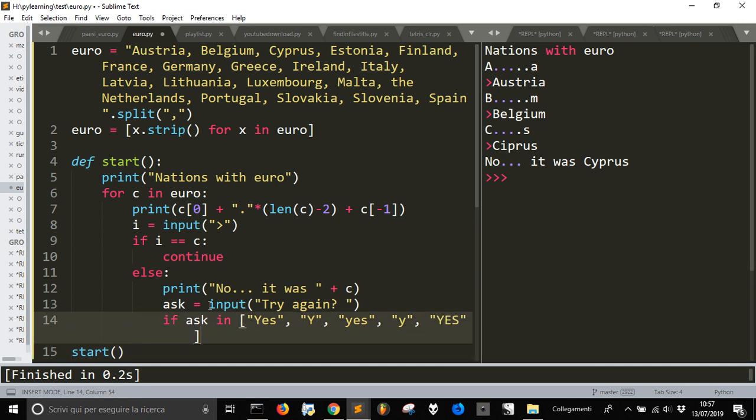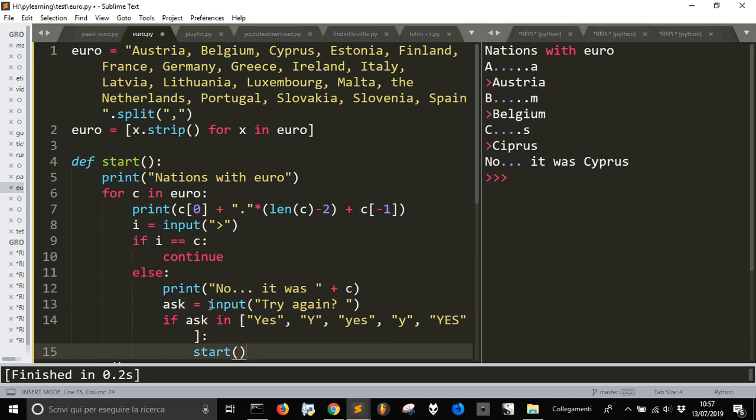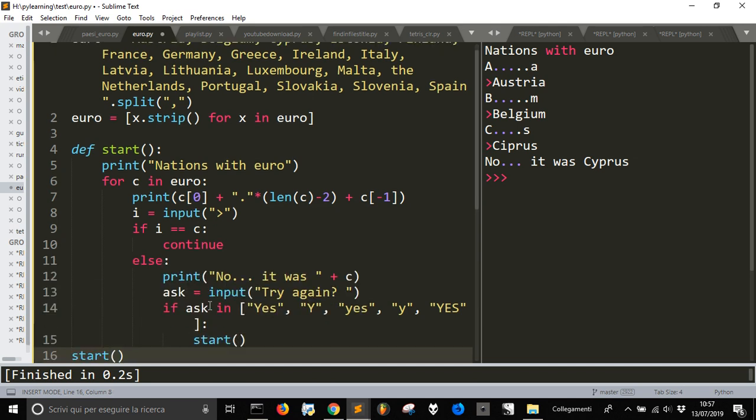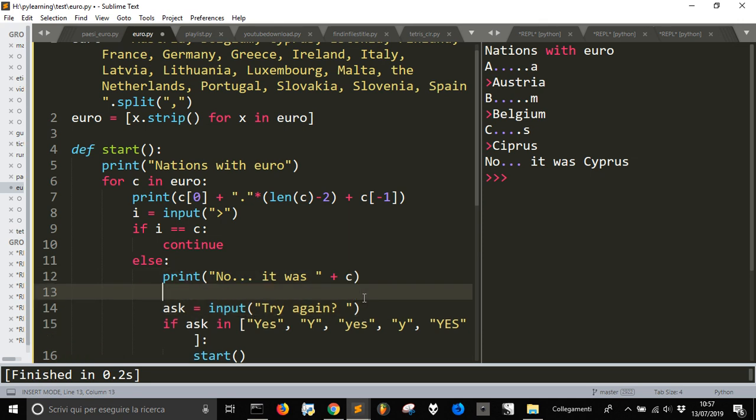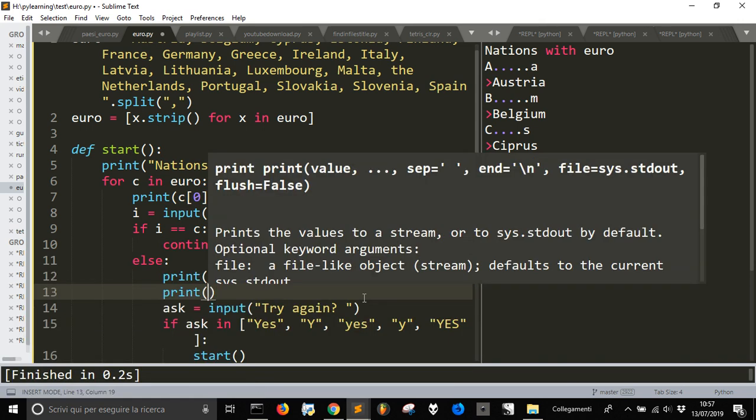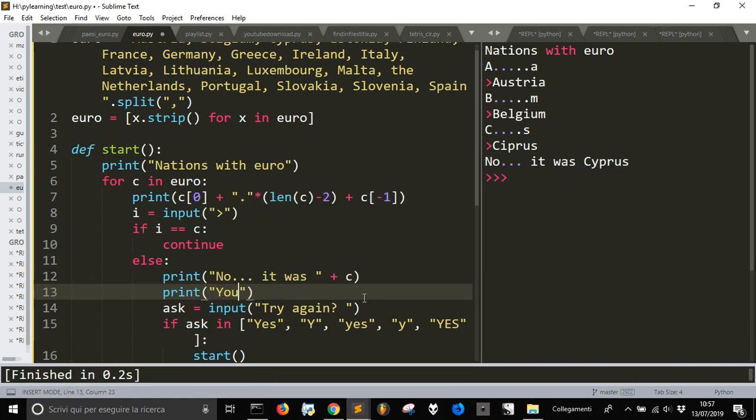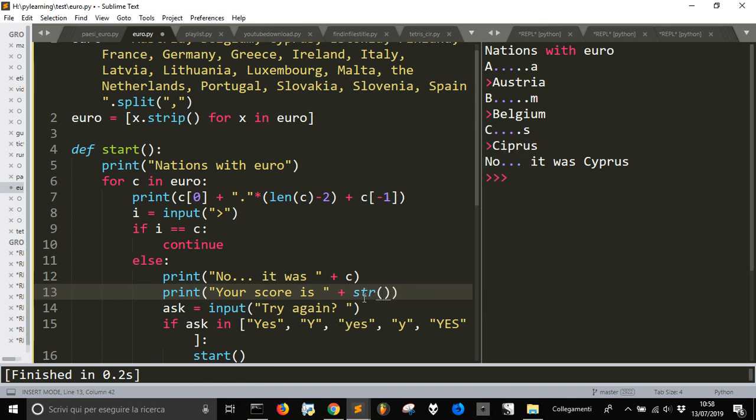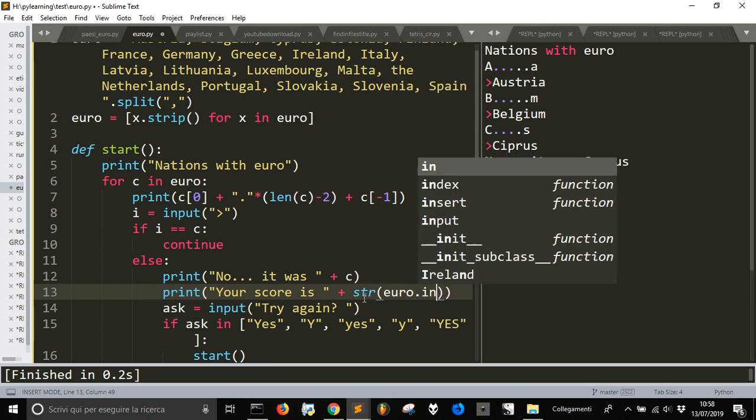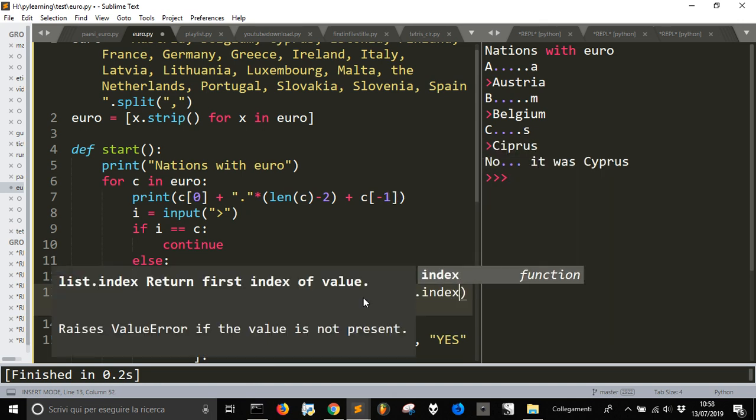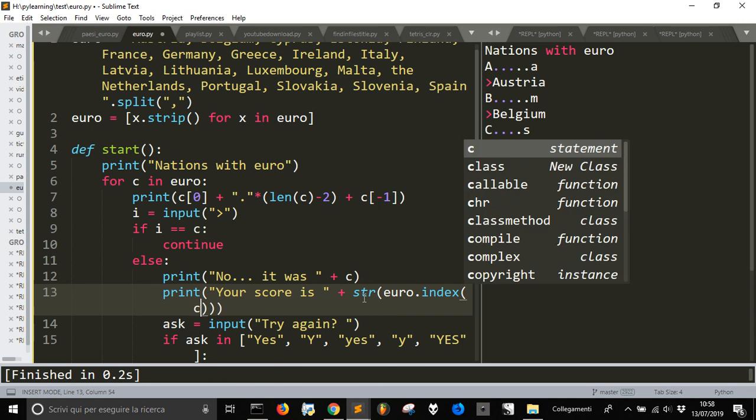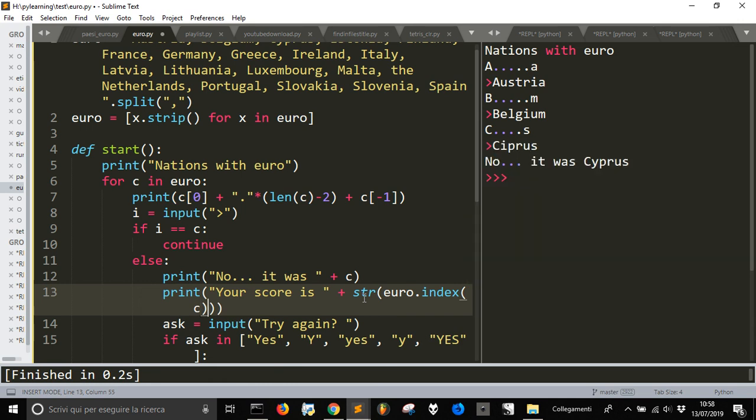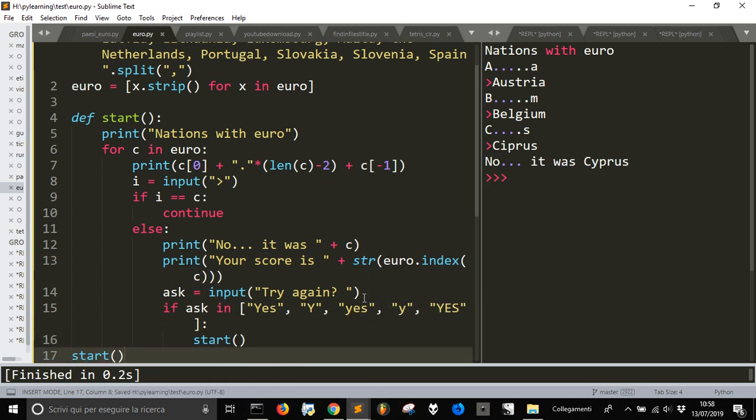Yes, we are gonna go back to start and let's also say the score. Print your score is plus, you're gonna make the string in form of the Euro list with the index of C. Let's see if this works.